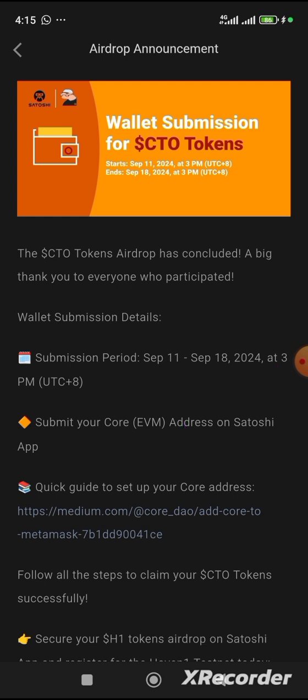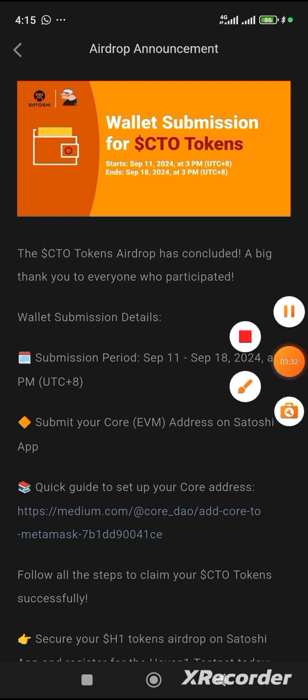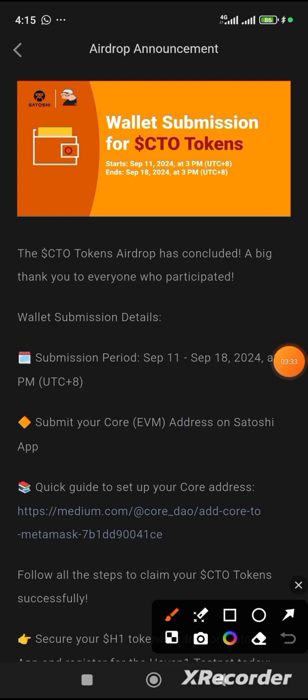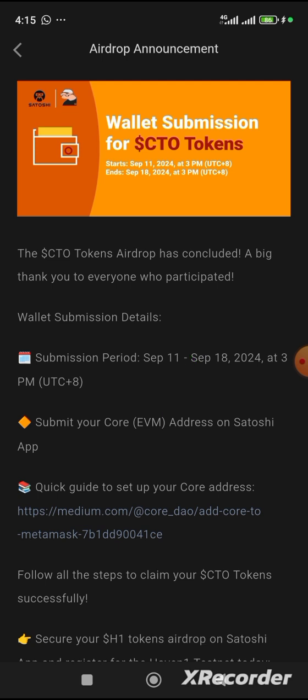Now, we were asked to submit our core EVM from Metamask or maybe any exchange, but I will recommend Metamask. I will recommend Metamask because also from the medium, you discover, they have showed us how we can add up this core EVM.